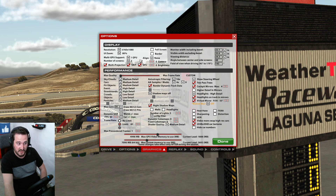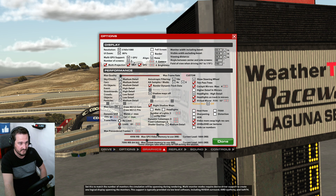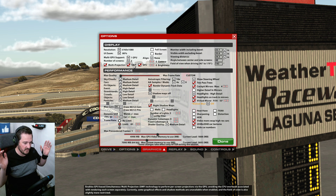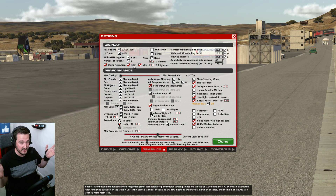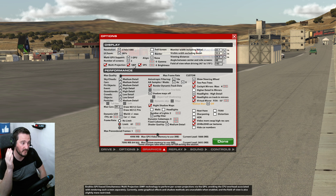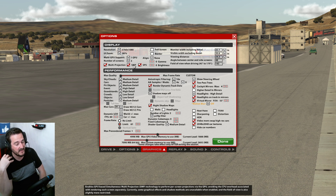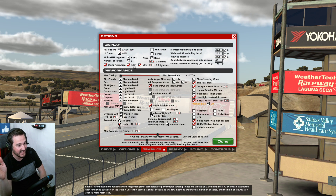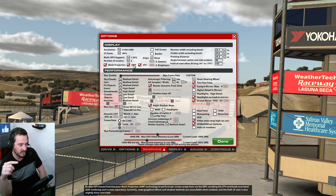Change your number of screens to three. Also make sure SMP is ticked, because you're rendering each part of iRacing on separate screens, which offloads the work from your processor to your GPU. I'm assuming you have a good GPU — that's the nature of iRacing — so offloading the work there is a fantastic thing to do.